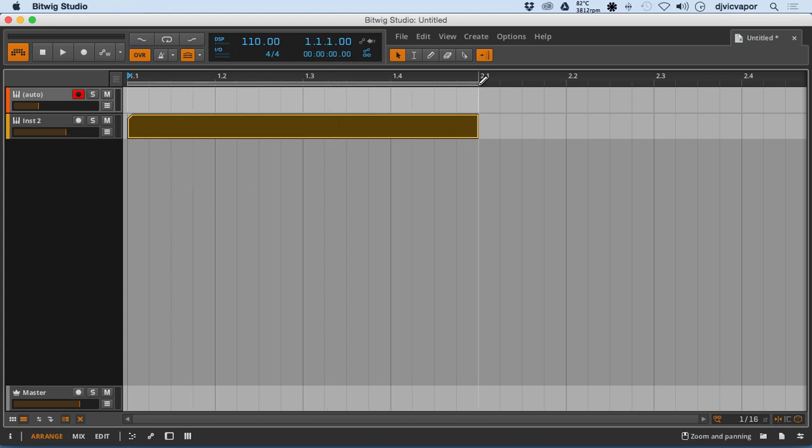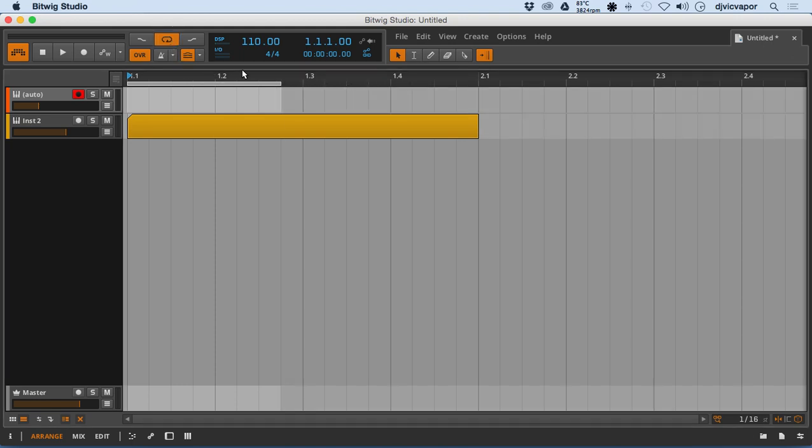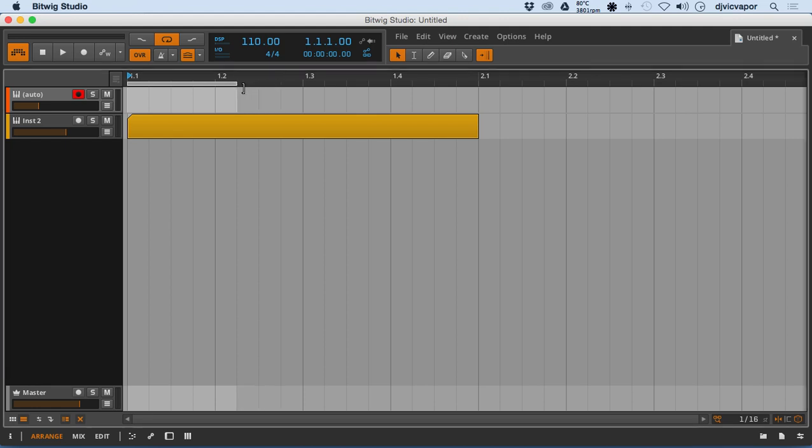So what we're looking at here, if I hover my mouse over this little gray bar, it's our loop selector. So I can turn the loop on and select regions to loop right here.